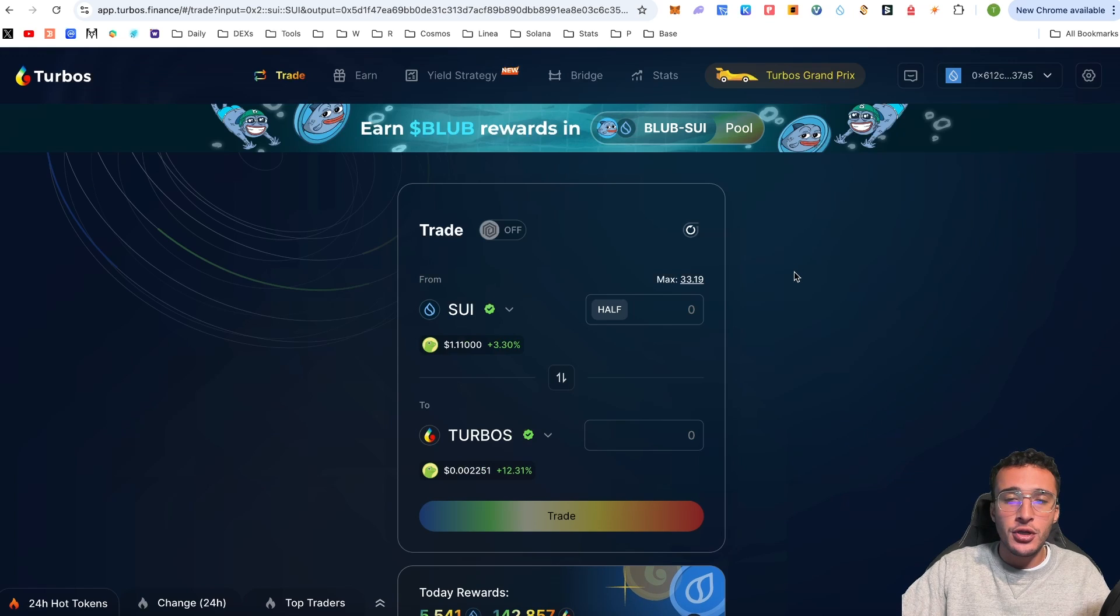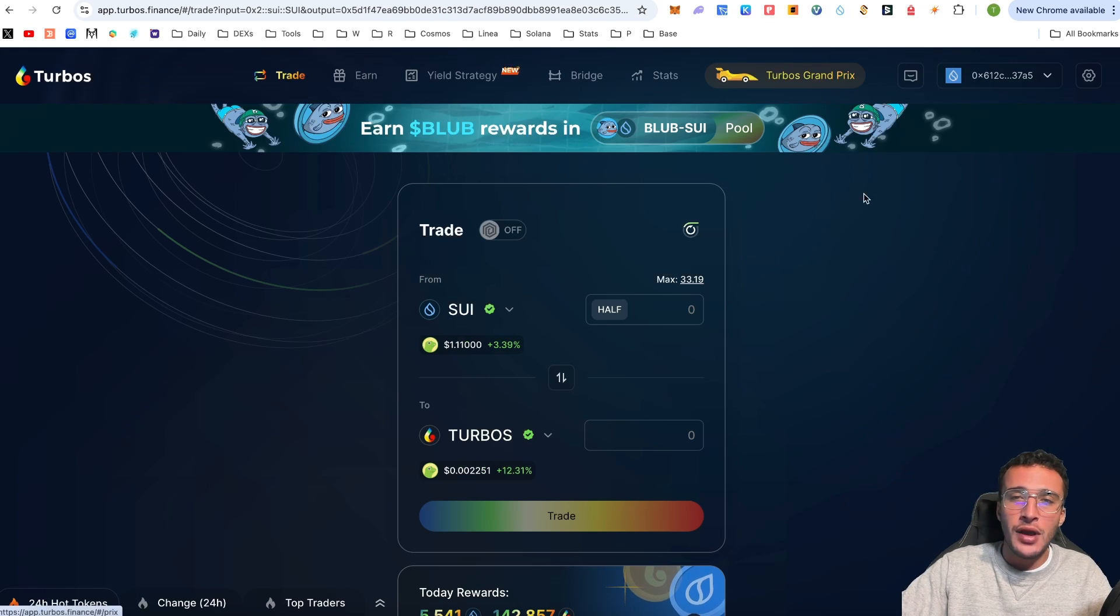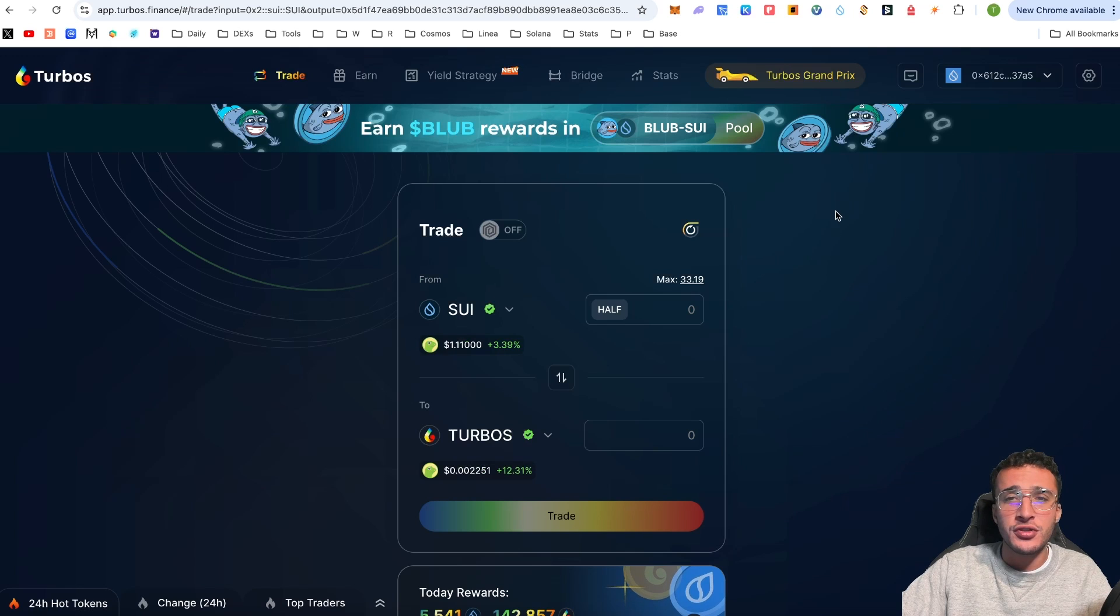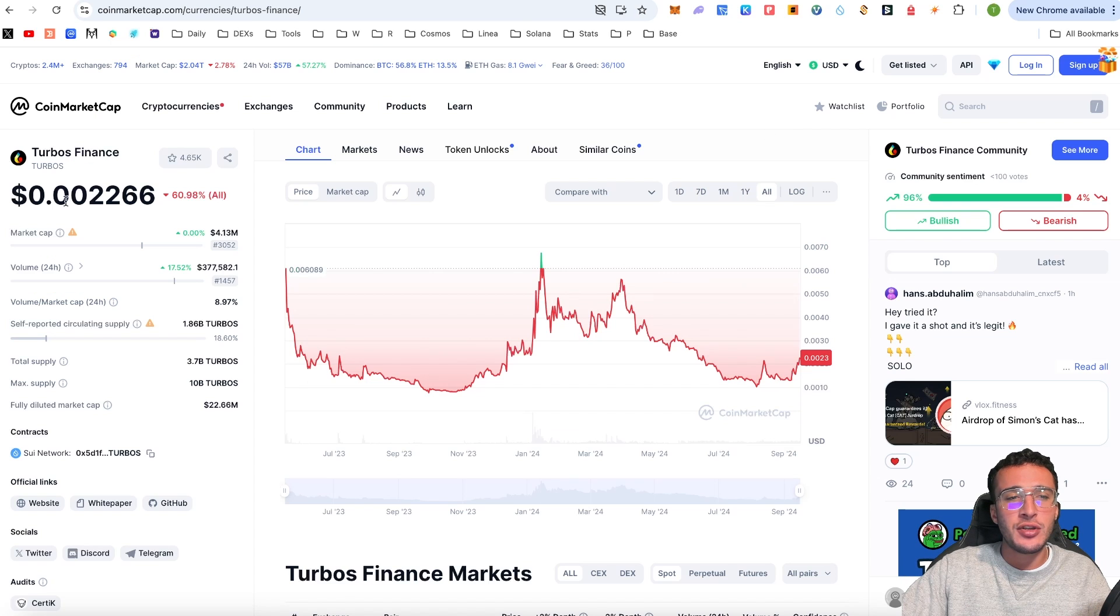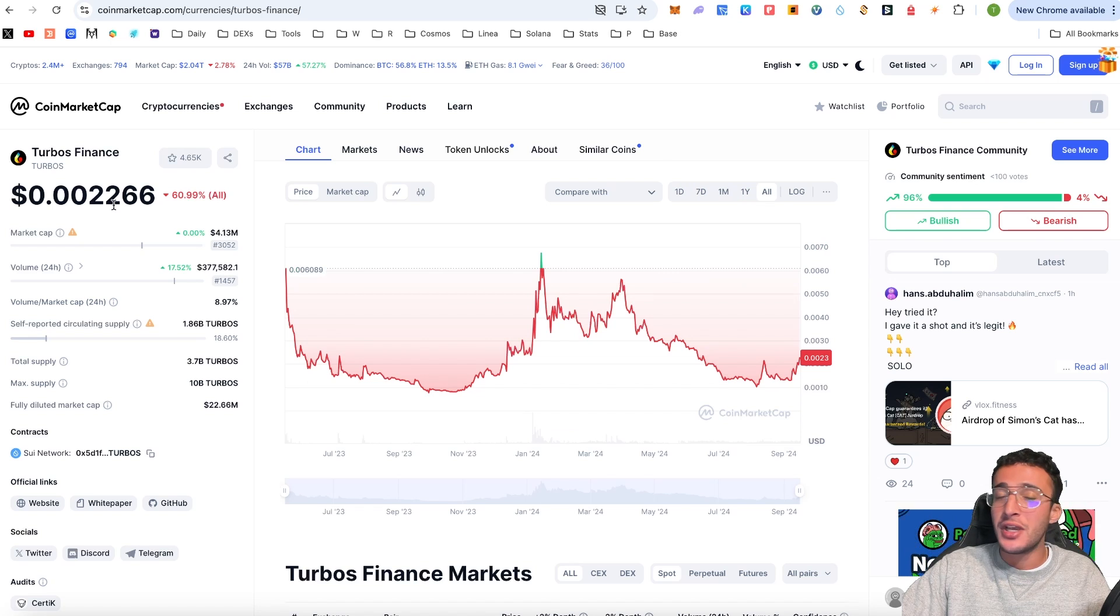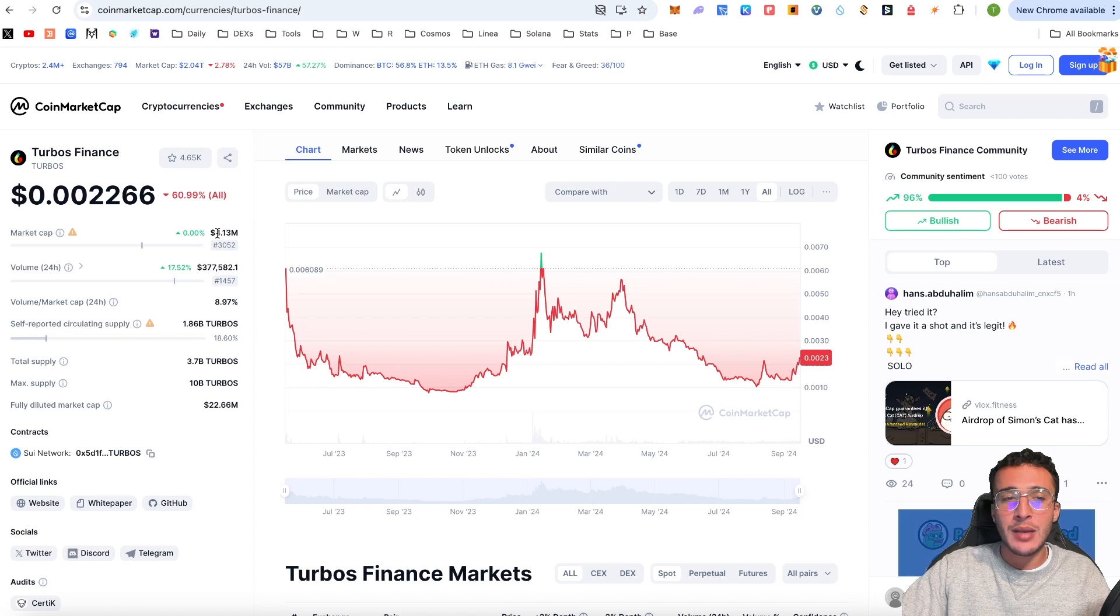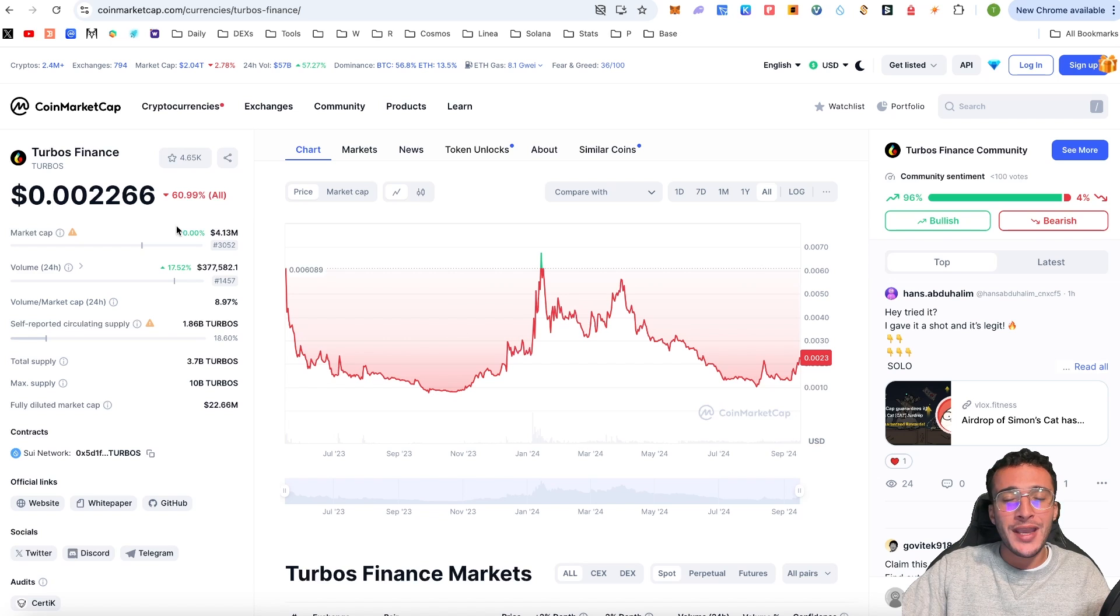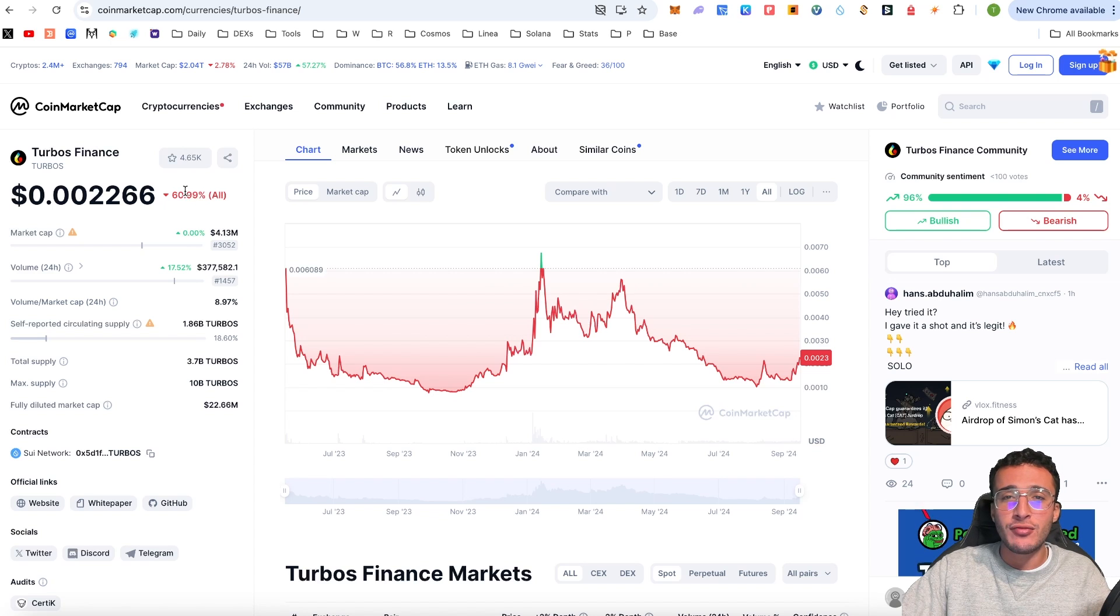Up the top I've got 33 Sui tokens which it recognizes, and down below is the token that we want to swap to. The native token we want to swap to right now is the TURBOS token. On CoinMarketCap you can see it's priced at $0.0022, therefore it's not going to cost us that much.